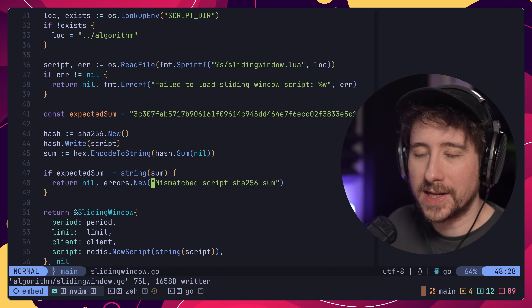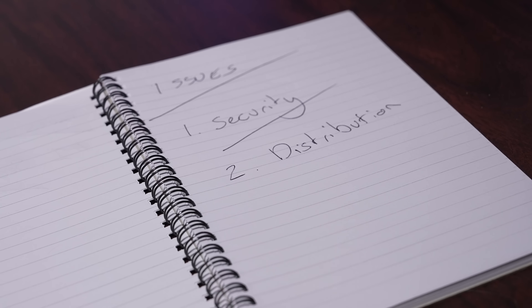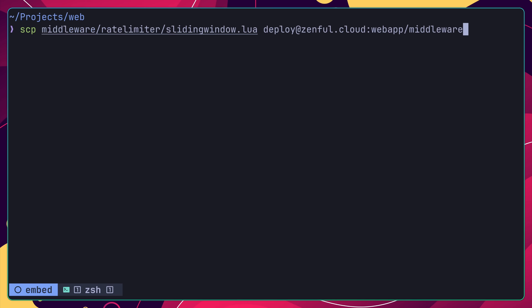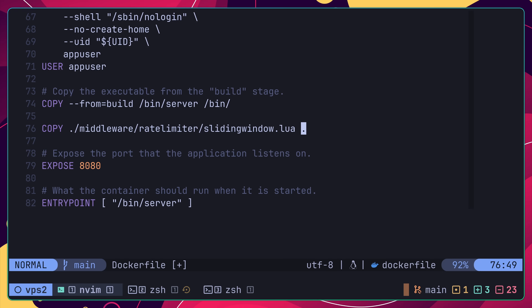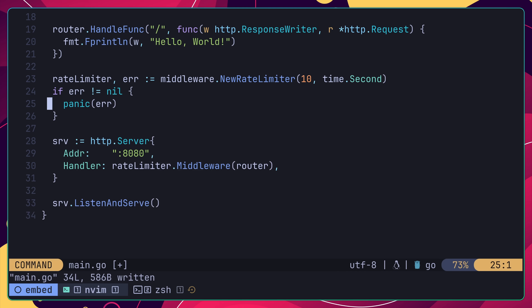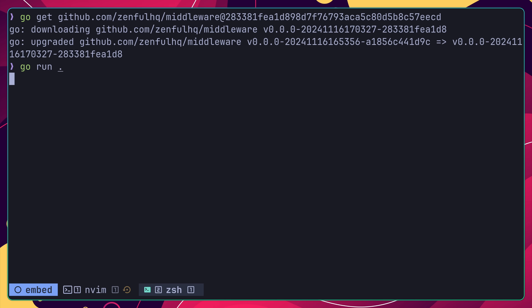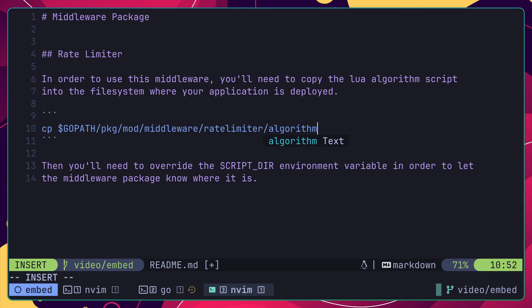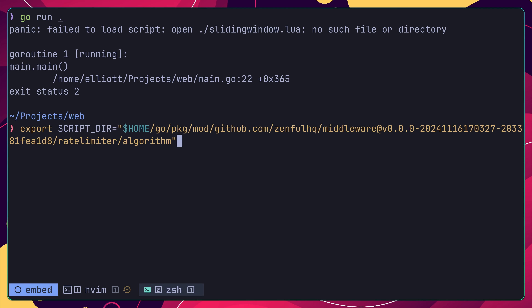Whilst this solution worked for preventing any mutated scripts from being loaded, it unfortunately didn't solve the core issue that I had, which was how to effectively distribute this script. Because the middleware package was loading this script at runtime, it needed to be available on the file system of any deployed application that was built using it. To show where this is an issue, let's first add this middleware package to a project using the go get command, before adding in the rate limiter middleware. Then if I try to run this code, you can see that it causes a panic when trying to load the Lua script. This is because the script itself is not where the middleware thinks it is, due to how relative paths work during runtime with the current working directory. Therefore, in order to solve this, I would have to inform every consumer of this package where they needed to place this Lua script, or allow them to configure it using an environment variable.